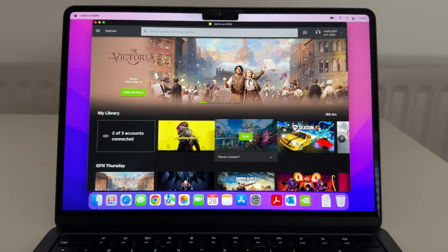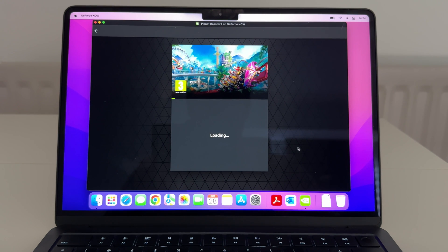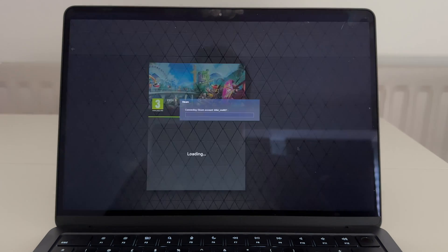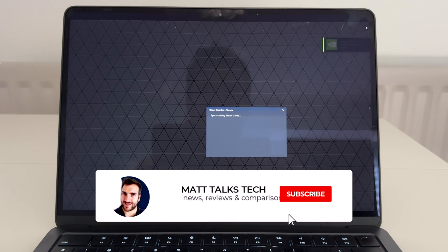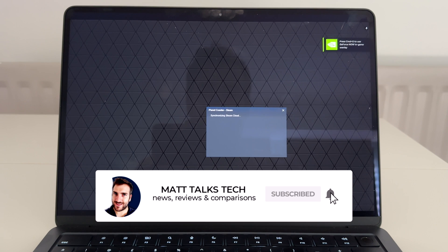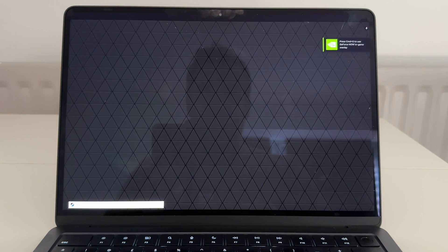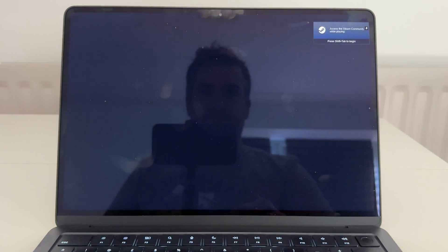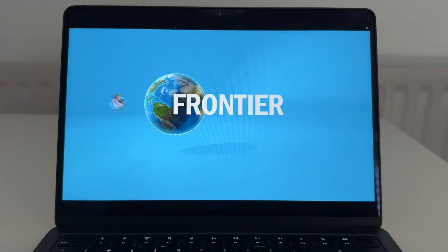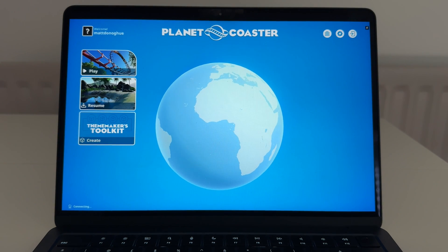Right now I want to play a game, so I'm going to load up Planet Coaster first just to show you how easy it is. Remember, this is all being streamed. It's just loading up, syncing my game - and we're going to load up Planet Coaster as a first demo. Everything's loading up fine, and there you go - the Frontier logo coming up.